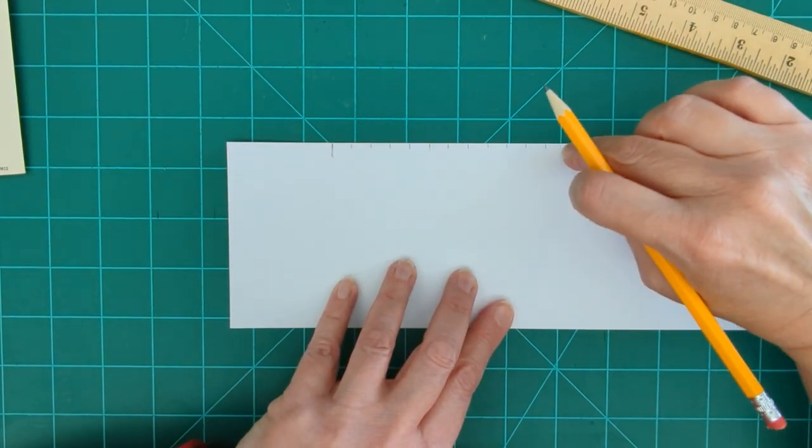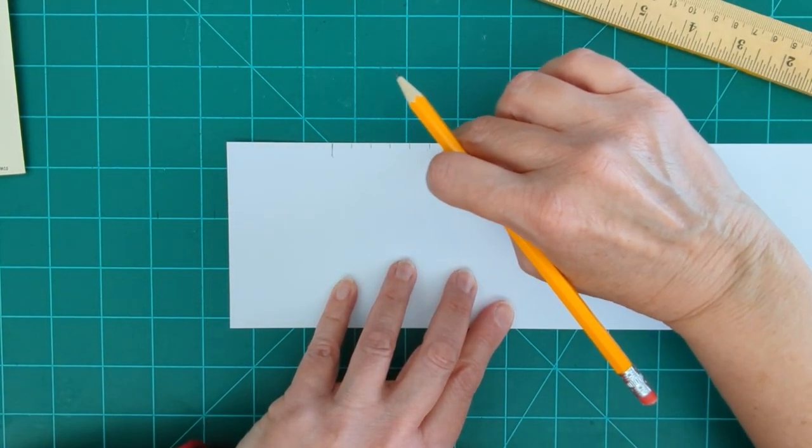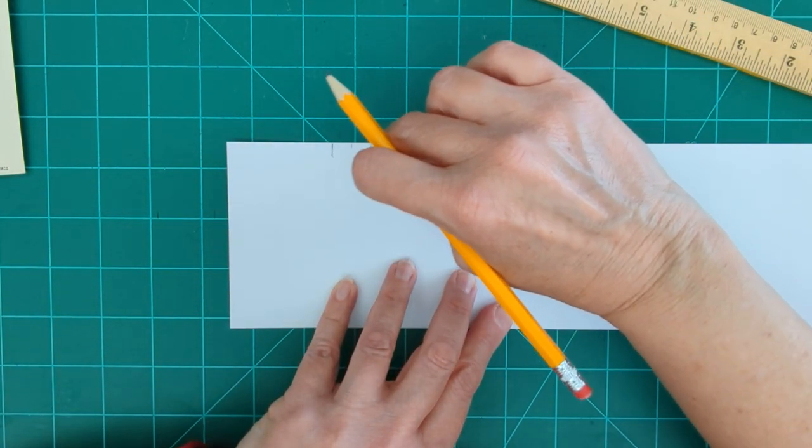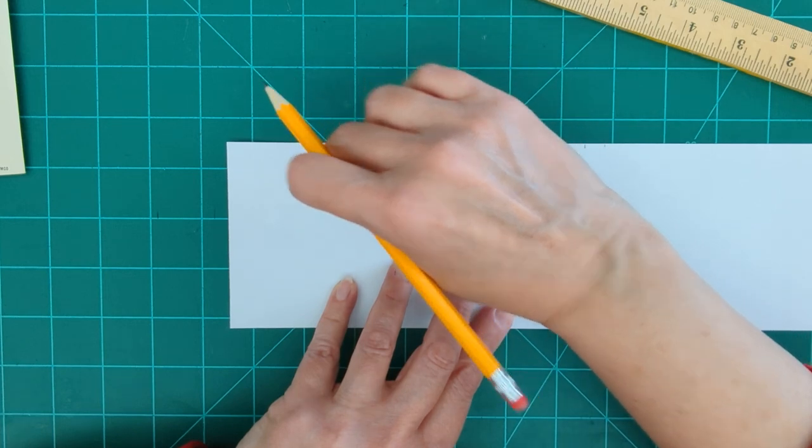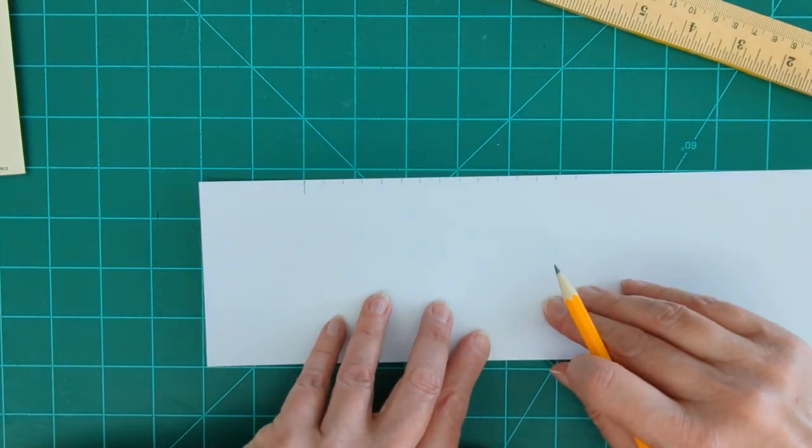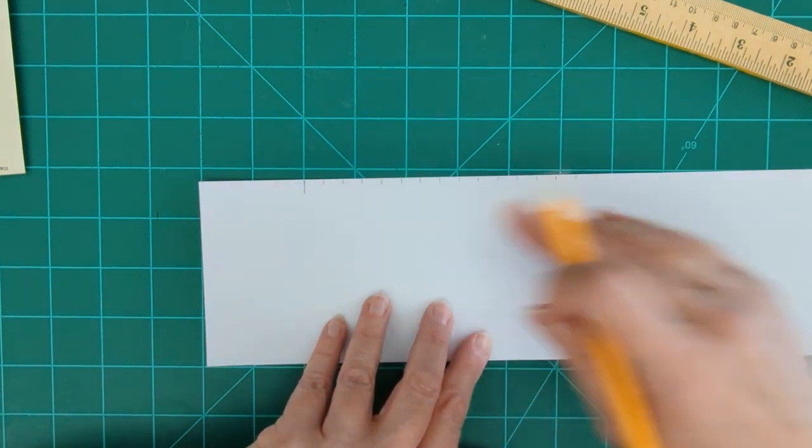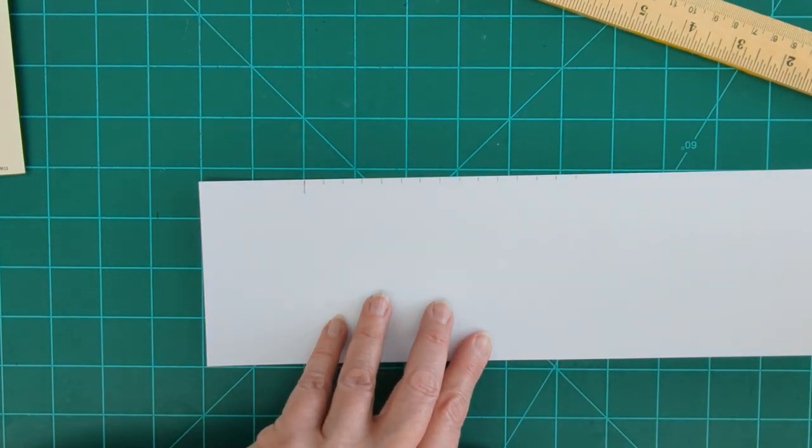Okay, so 15 all together. One, two, three, four, five, six, seven, eight, nine, ten, eleven, twelve, thirteen, fourteen, fifteen. So all together 15 marks.